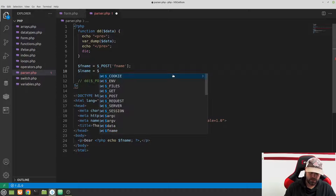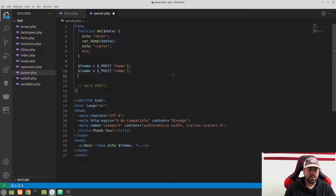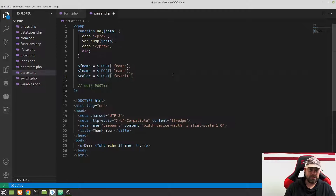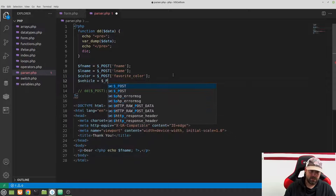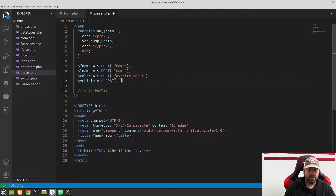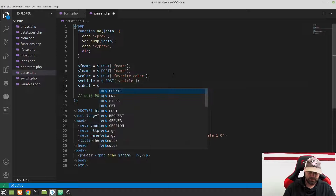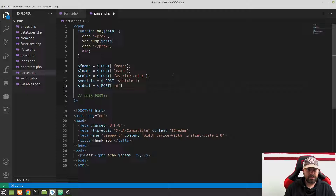Let's set up the remaining variables. $lname = $_POST['lname'], $color = $_POST['favorite_color'], $vehicle = $_POST['vehicle'], and $ideal = $_POST['ideal'].